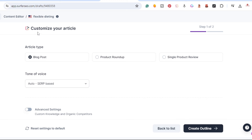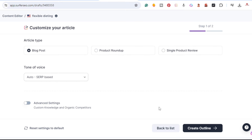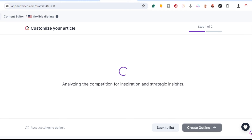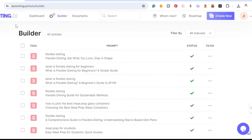In the customize section we're doing a blog post — you can also do product roundup or single product reviews. Tone of voice we'll keep at auto. I'm going to click 'Create Outline.' While that's running I'm going to head back over to SEOWriting.ai.